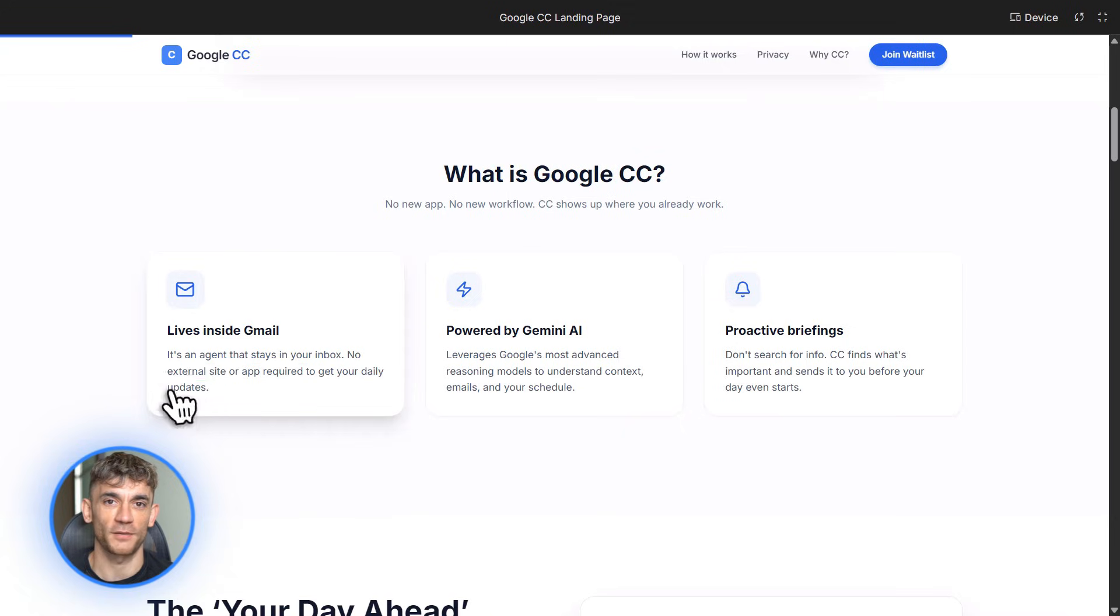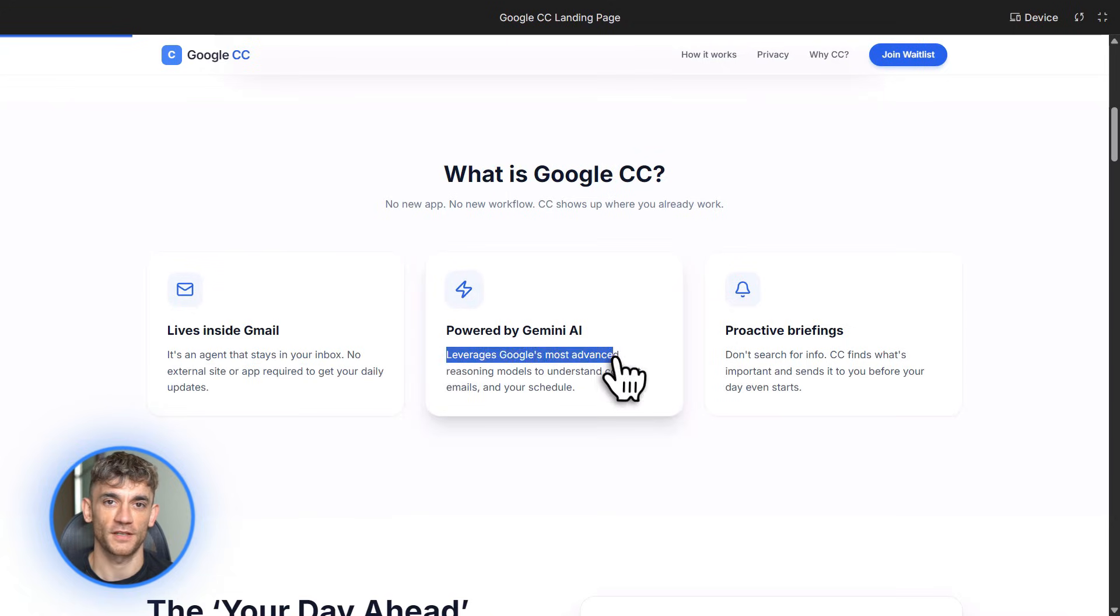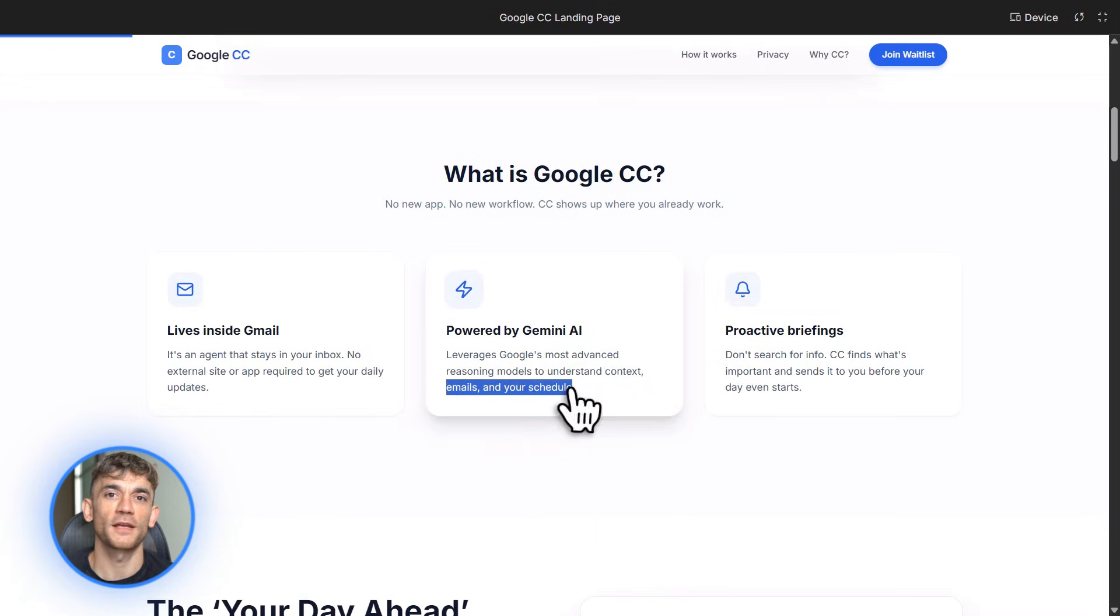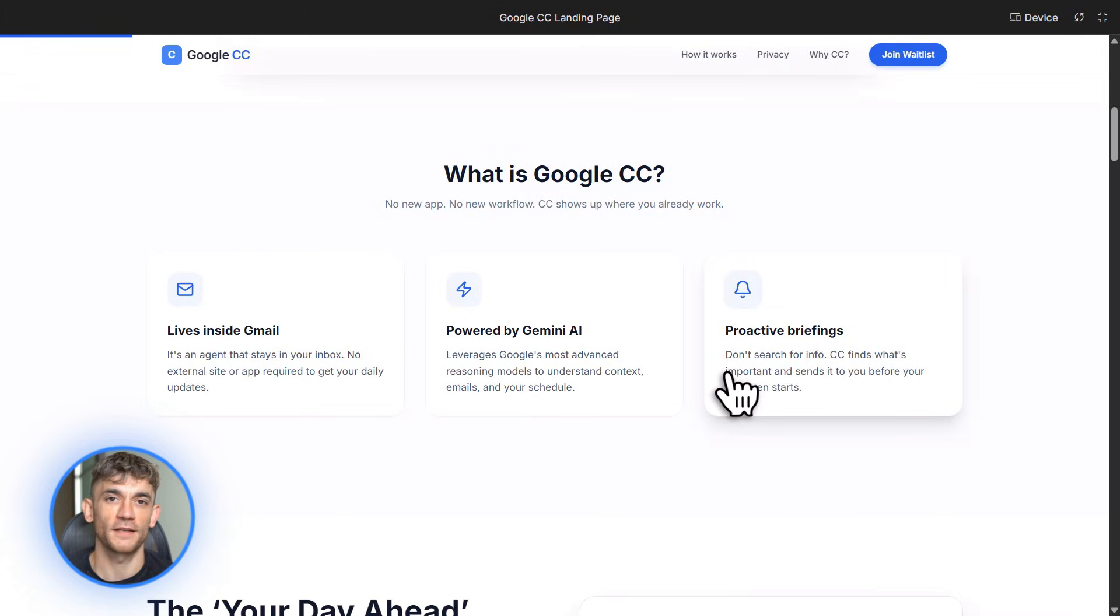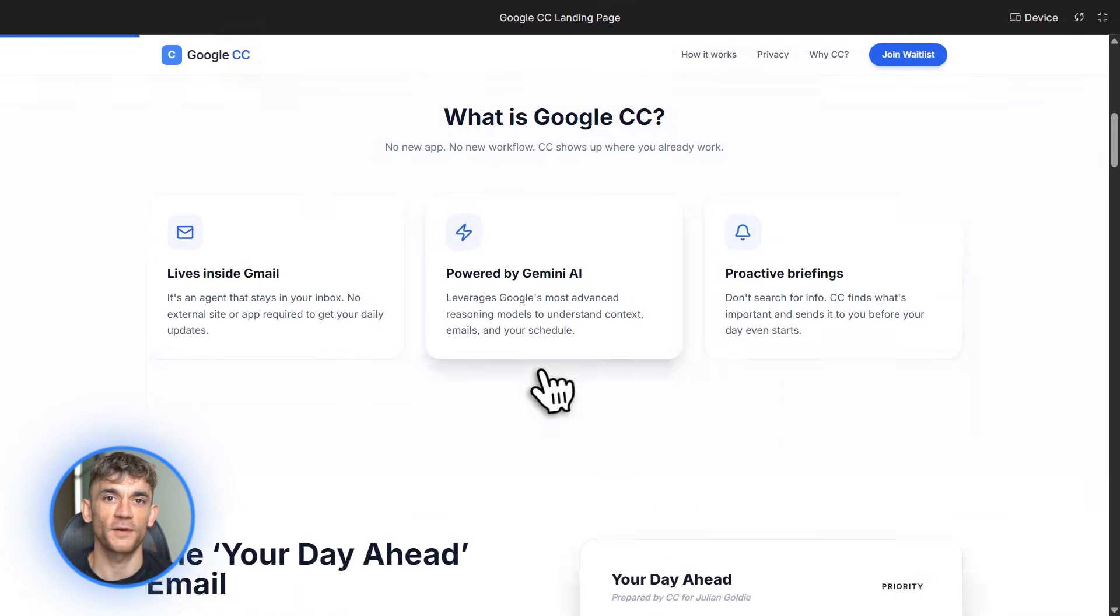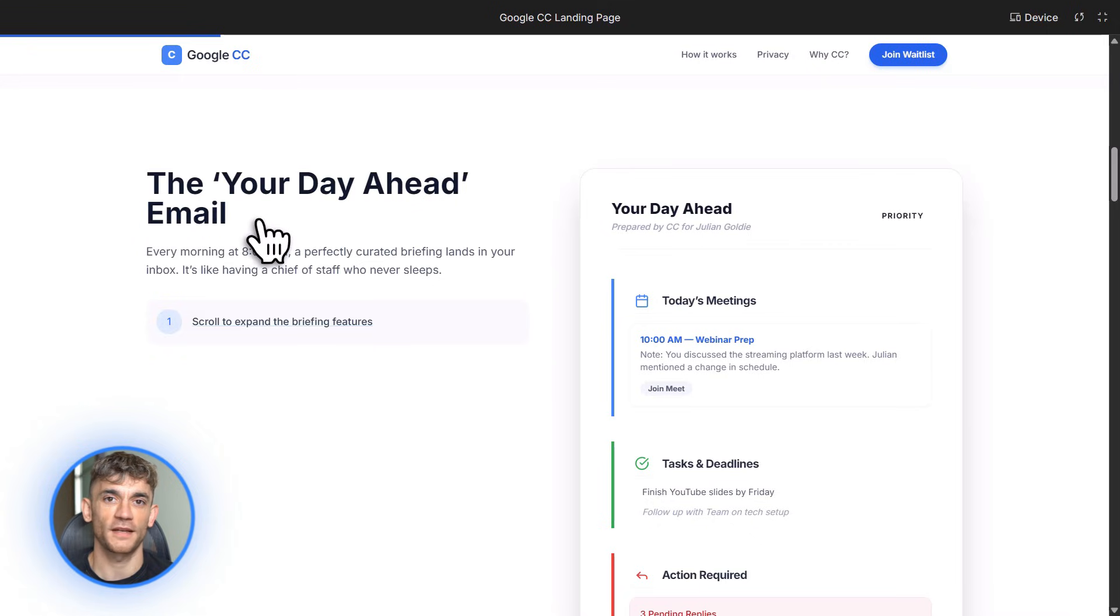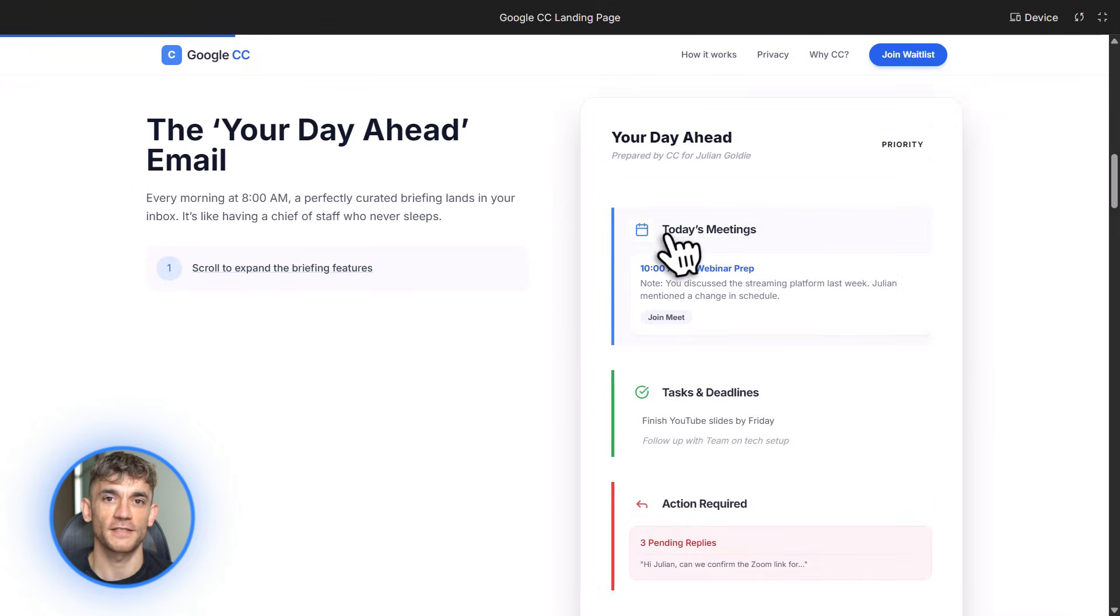Now there's a catch. CC is experimental right now. It's only available for Google One Premium users in North America but if you qualify you can sign up through Google Labs. And honestly if you're drowning in emails every day this alone is worth the subscription. I've been testing it and the time savings are real. Instead of spending an hour sorting through emails I spend five minutes reviewing CC's briefing.